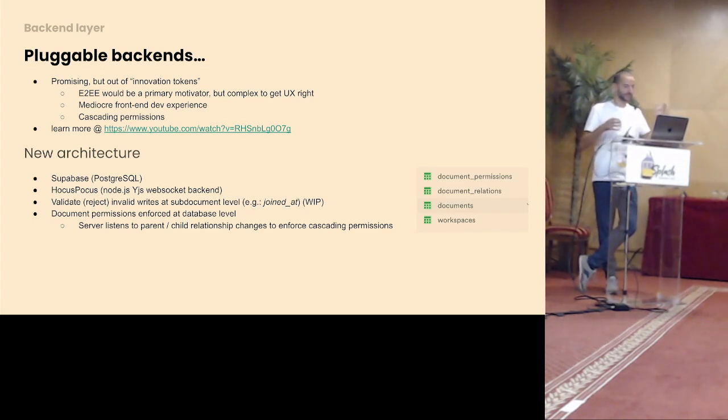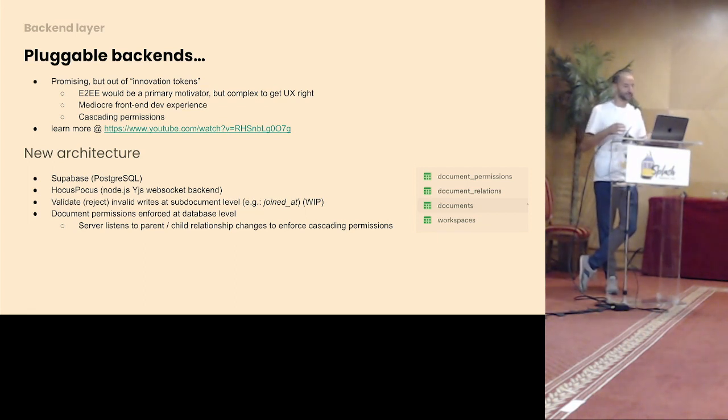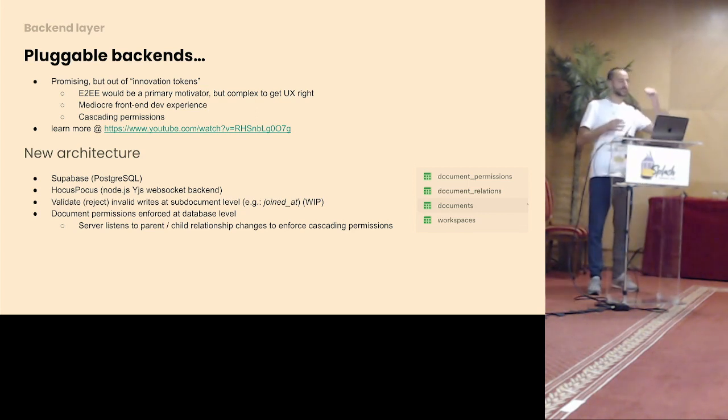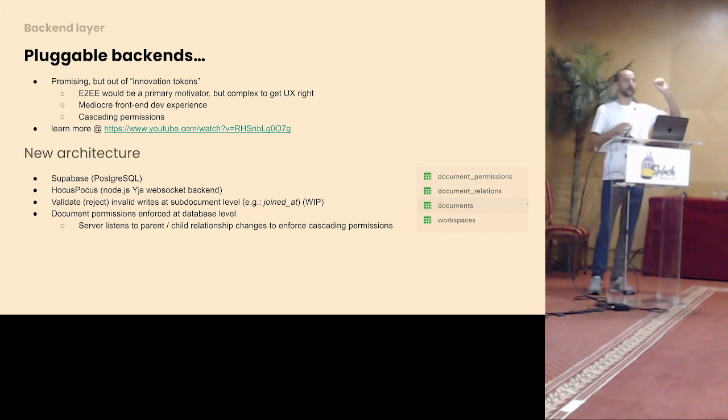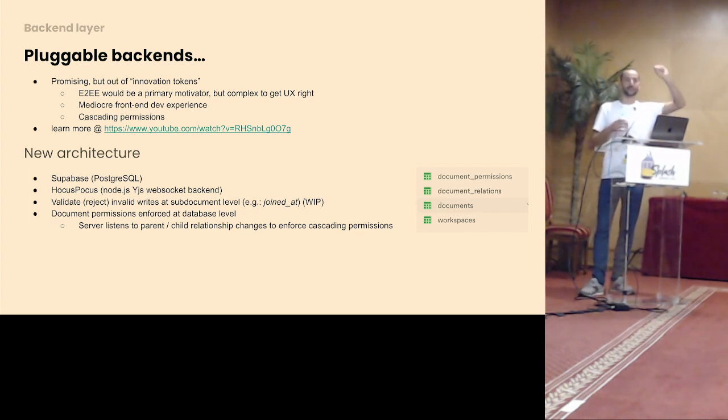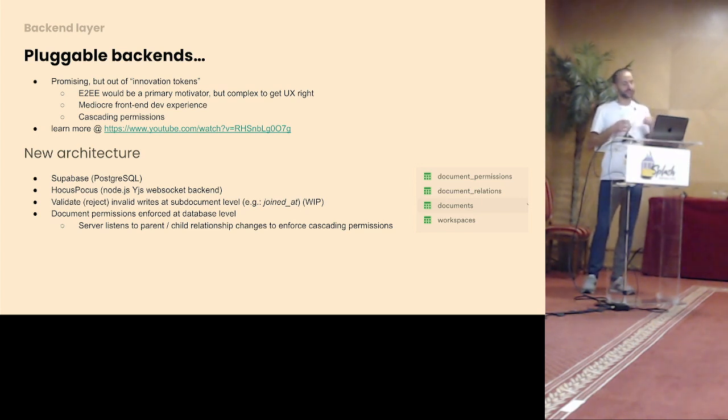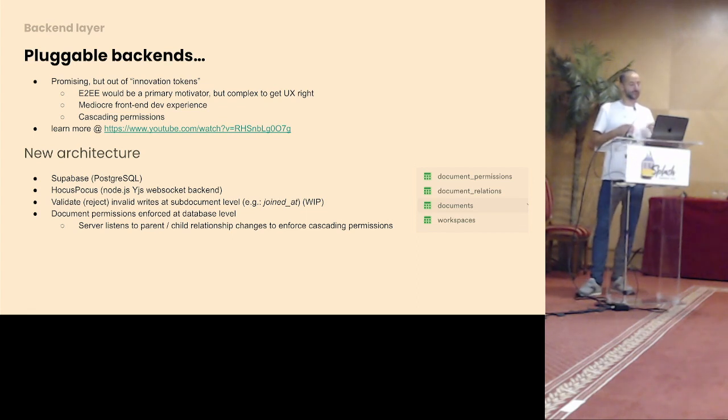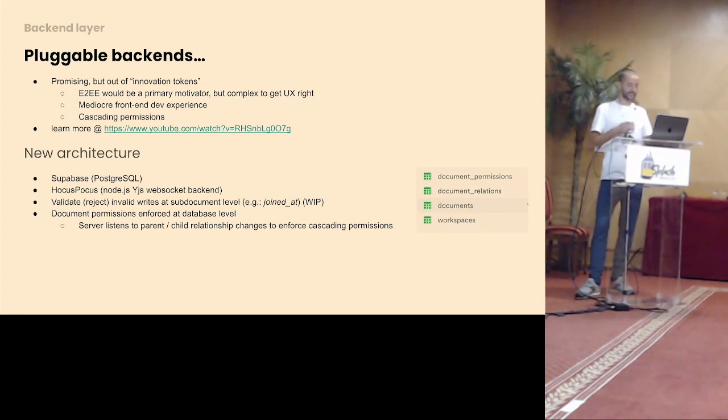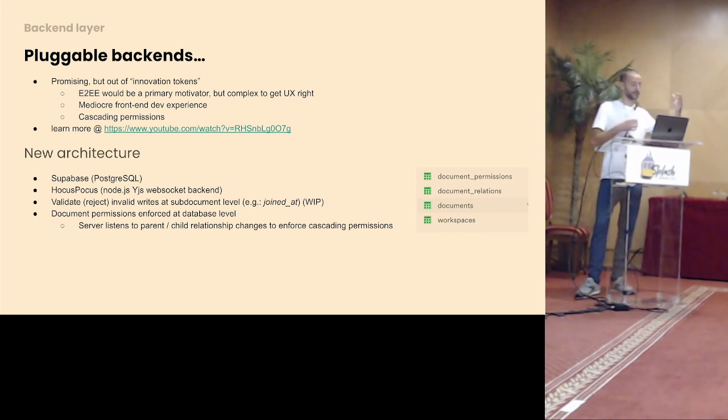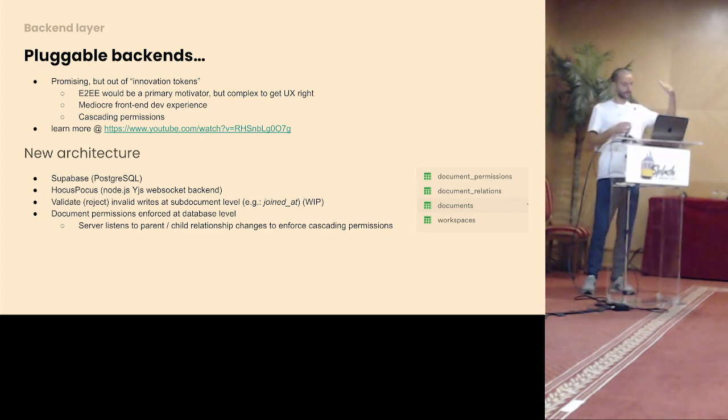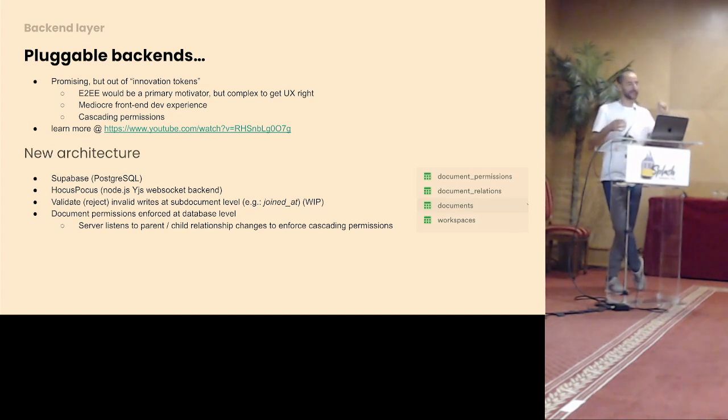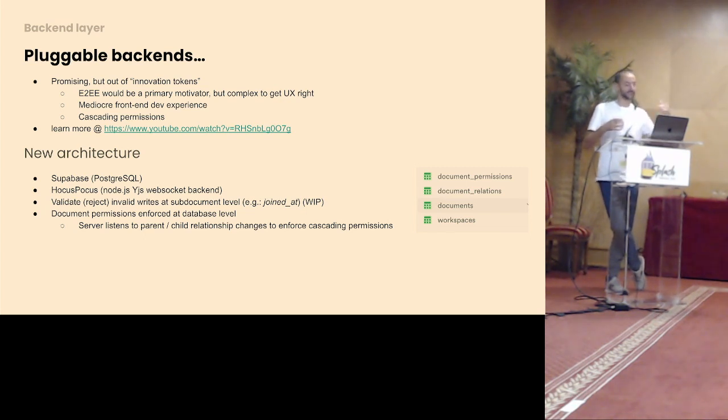One of the main reasons was also because I wanted cascading permissions, and Matrix didn't support that out of the box, so if you have access to a parent folder, you want access to the documents in between. And now I built that on top of Supabase, which is Postgres, basically, Postgres as a WebSocket backend. And the backend, I still try to keep it to a minimum. So it's responsible for rejecting some invalid writes, so you shouldn't be able to change your joined date that I showed earlier. And it also takes care of the permissions. I would love to see a decentralized way of doing this. For now, that's handled on the database level, these permissions, including the cascading permissions, are handled on the database level.